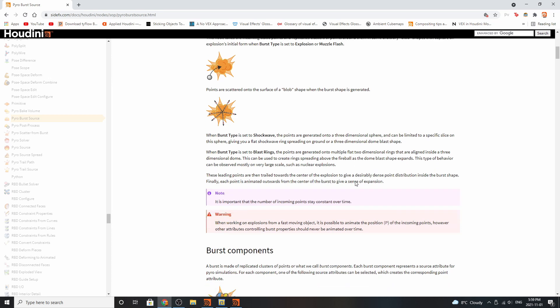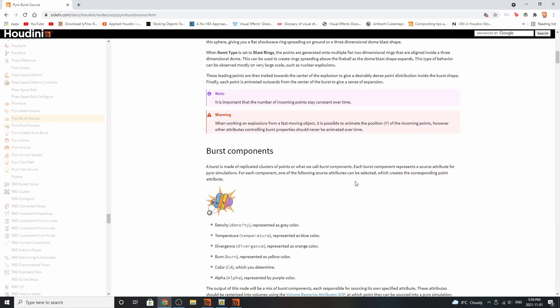Some notes to keep in mind with this node: it's important to keep track of the number of incoming points. When you're working on explosions from a fast-moving object, it is possible to animate the position of the incoming points. However, other attributes controlling the burst property should never be animated over time, so be careful when you're doing that.